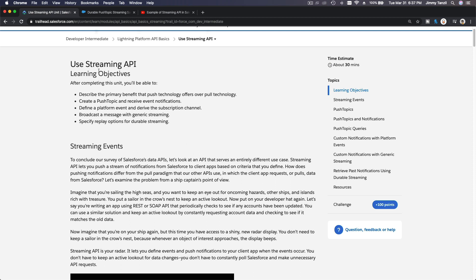Instead of using hundreds or thousands of API calls just to check for new data, we can use Streaming API. How it works is our application subscribes the client, so if there is new information or data that has changed, it will push to our application, and therefore we can code or develop what we want to do with that information.